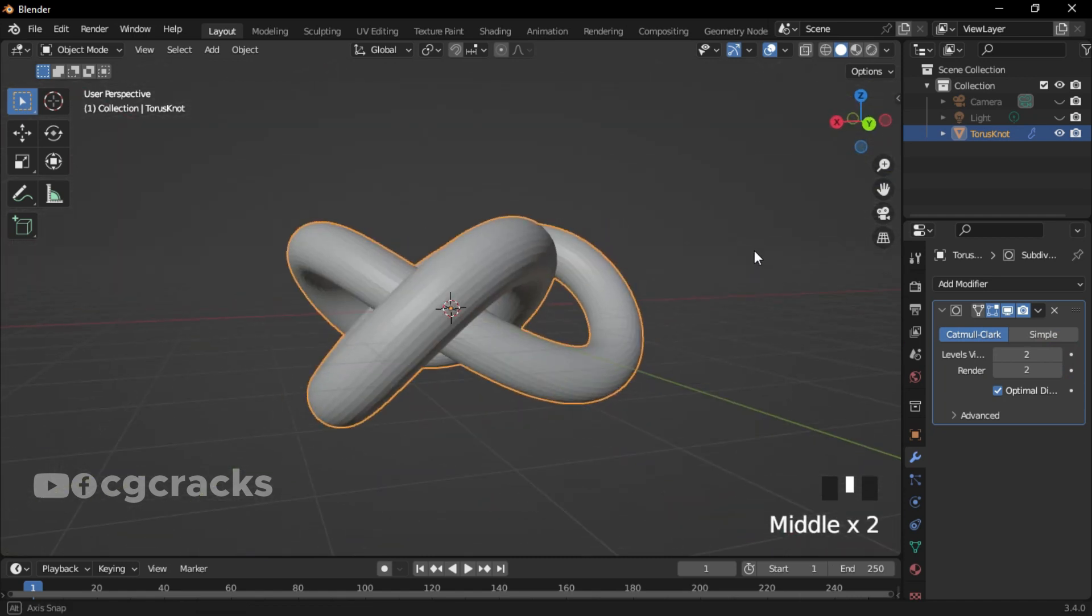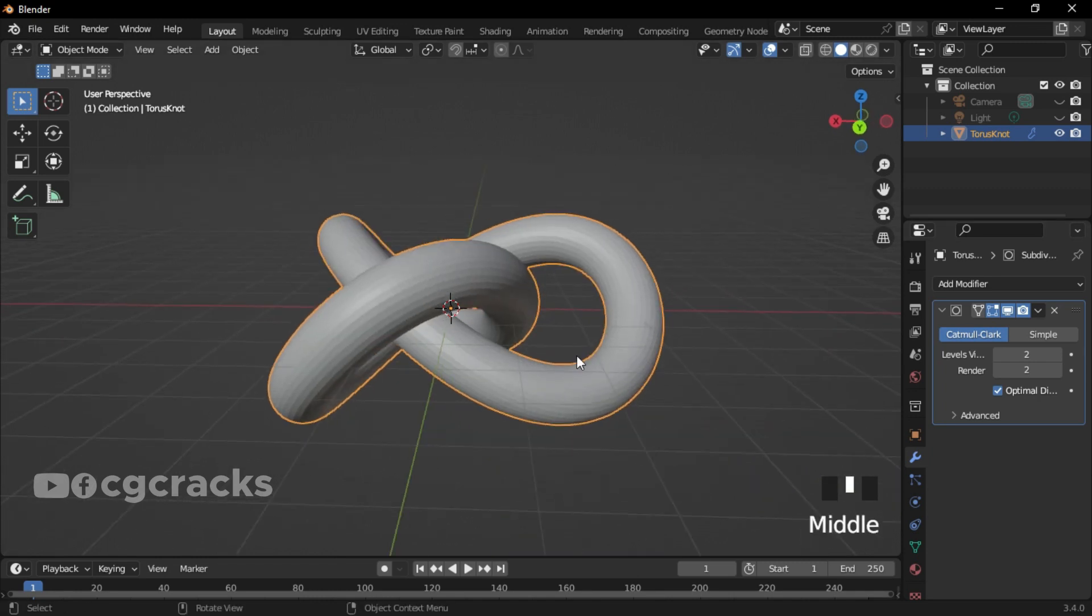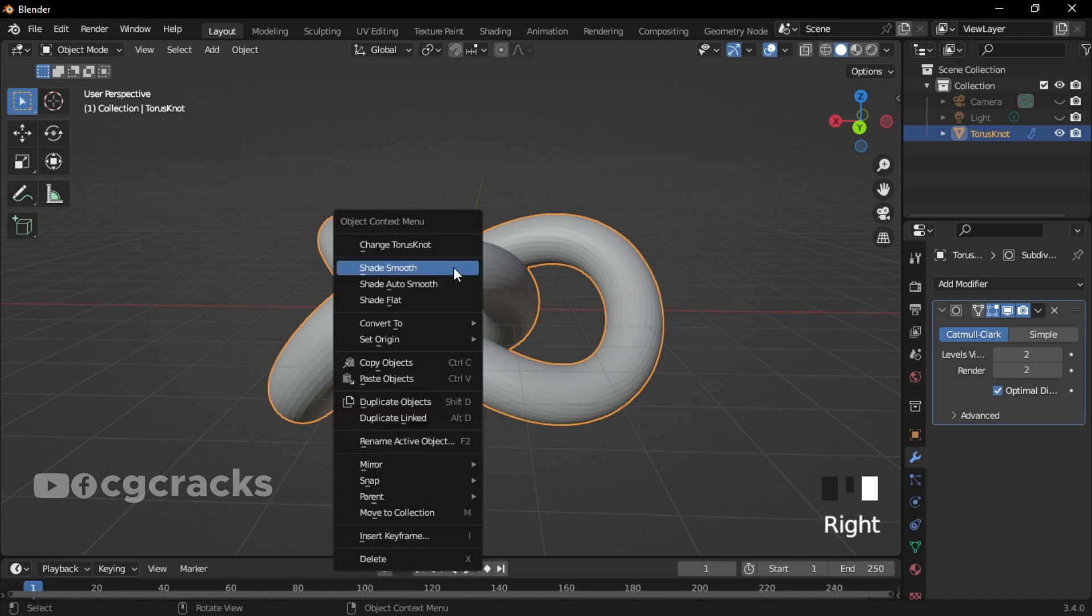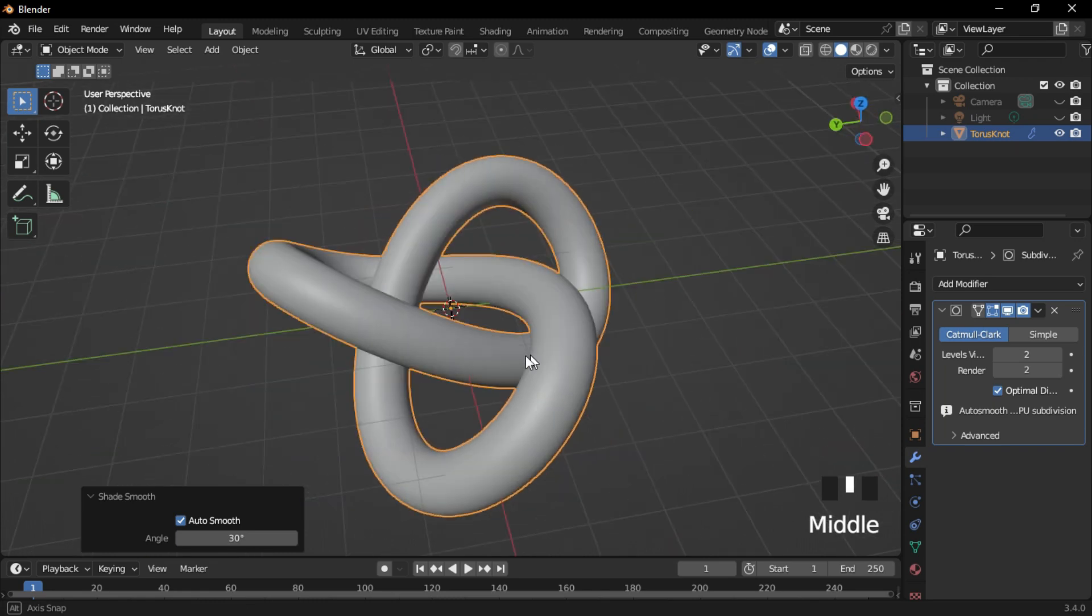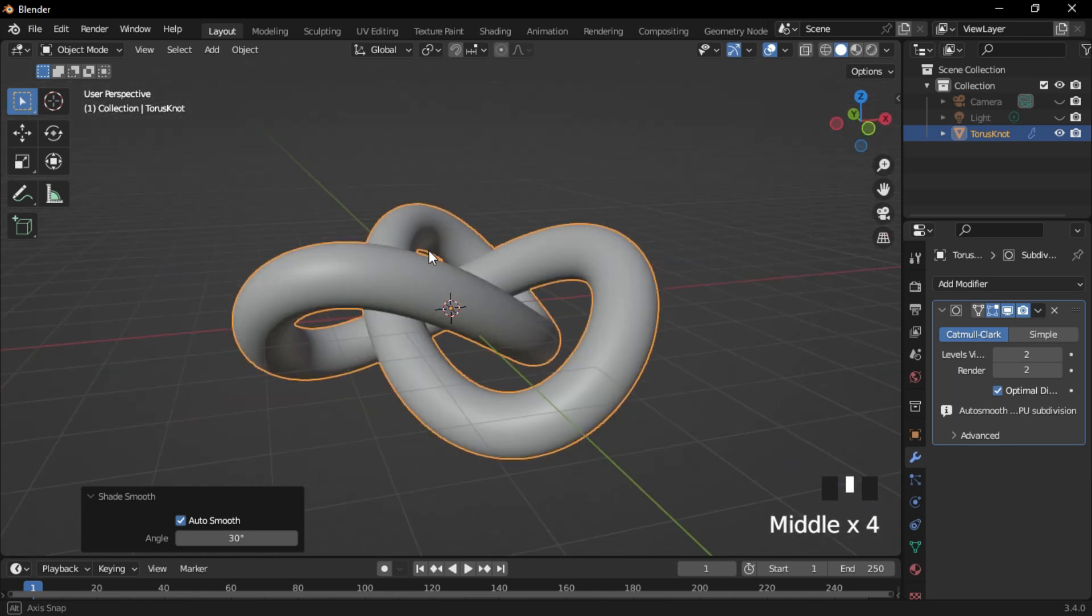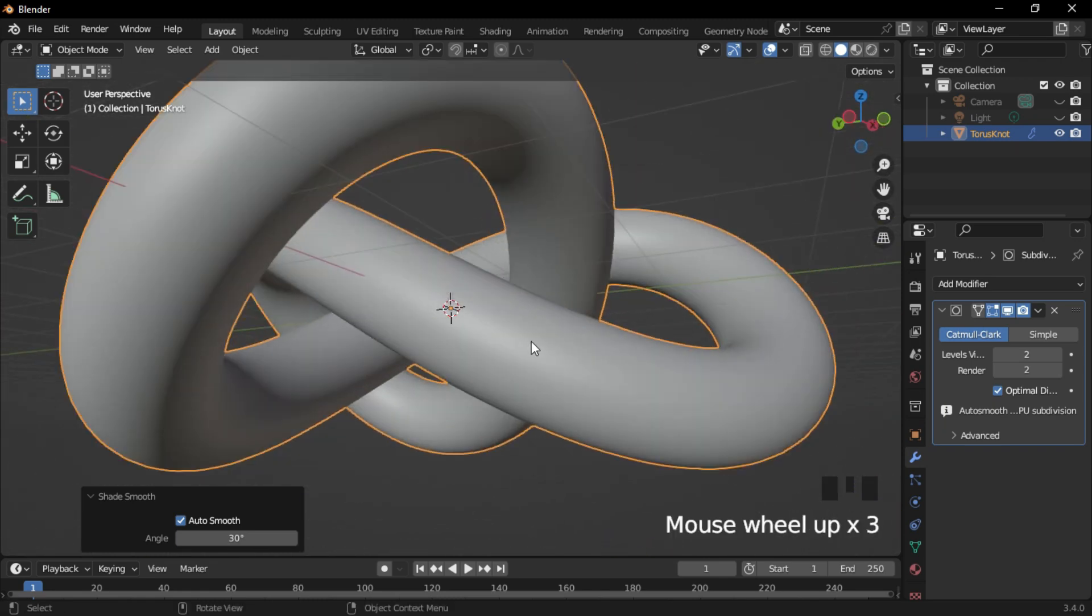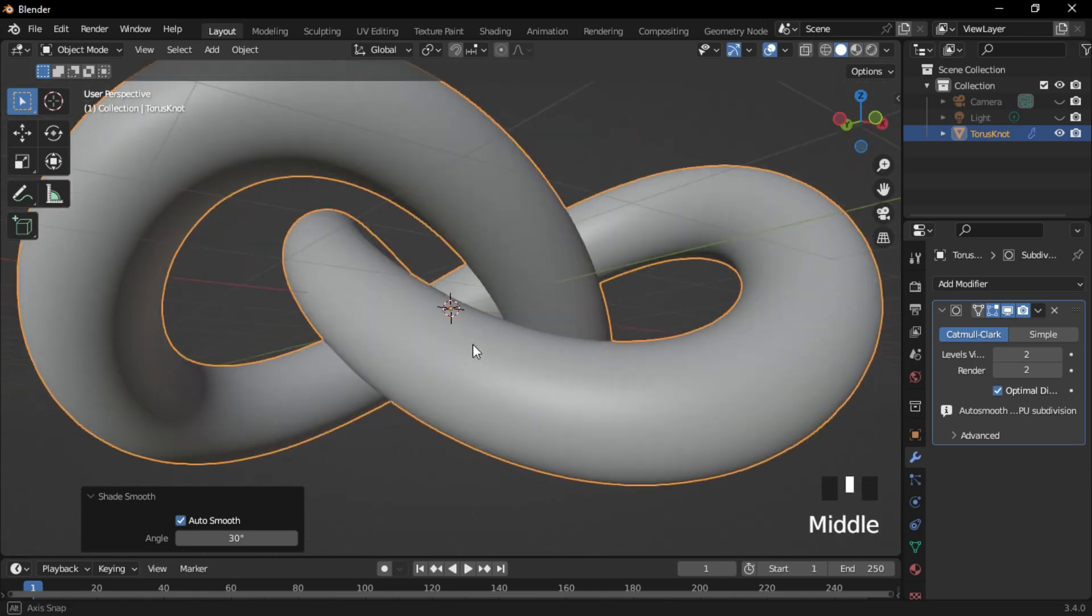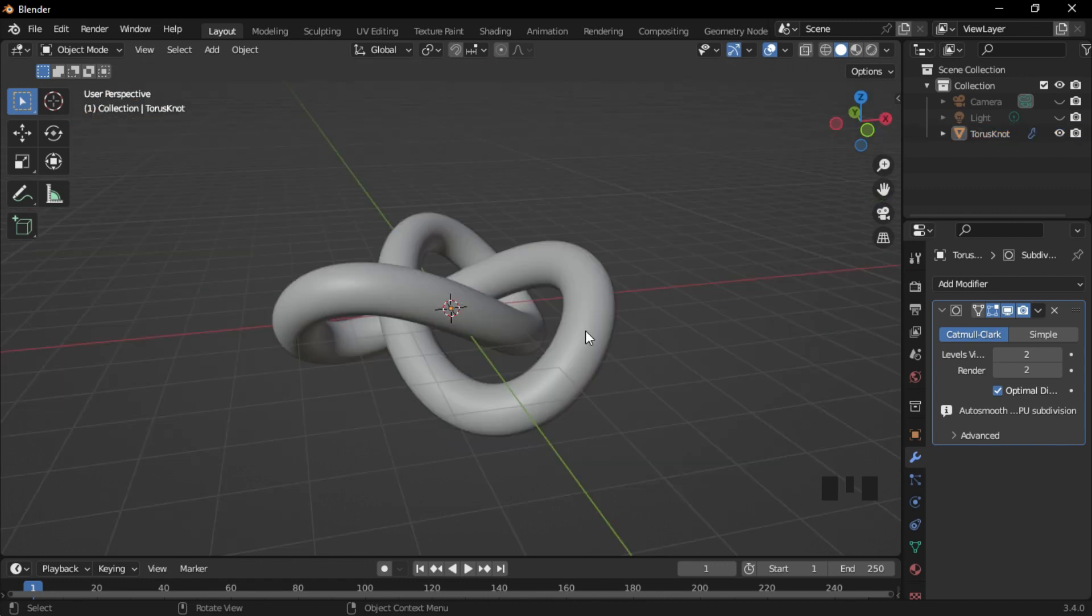When you're done with that, don't deselect your torus or your object. Select it and right-click on it. Click on Shade Smooth and check the Auto Smooth. After that, you can see that our torus is smoother right now. What we will do next is to add hair particles to our torus knot.